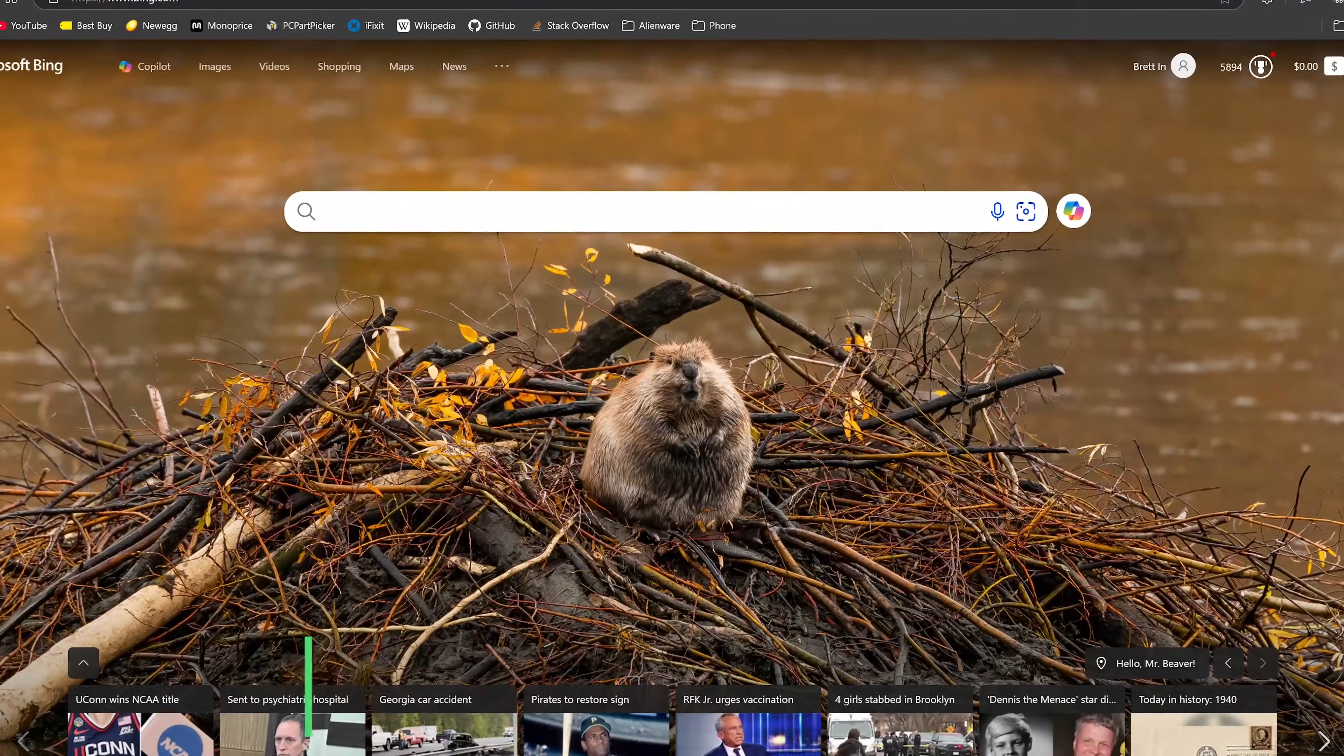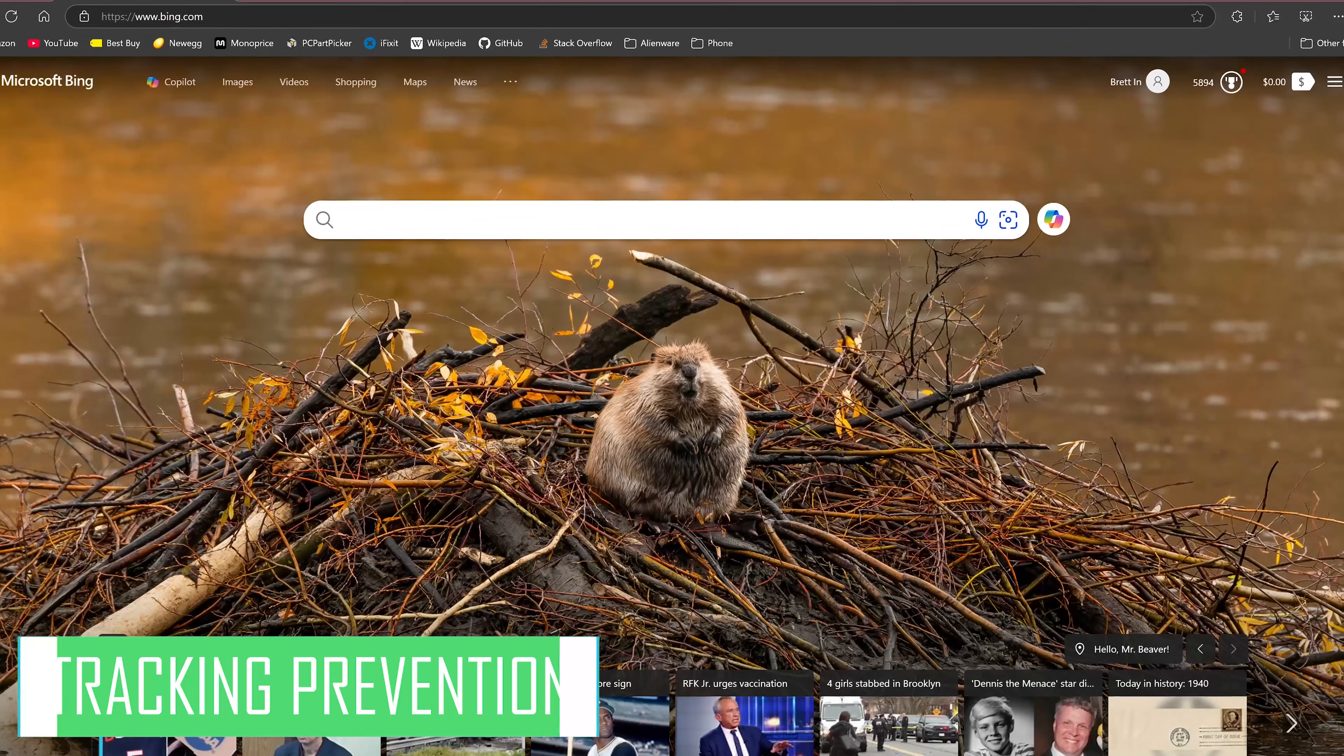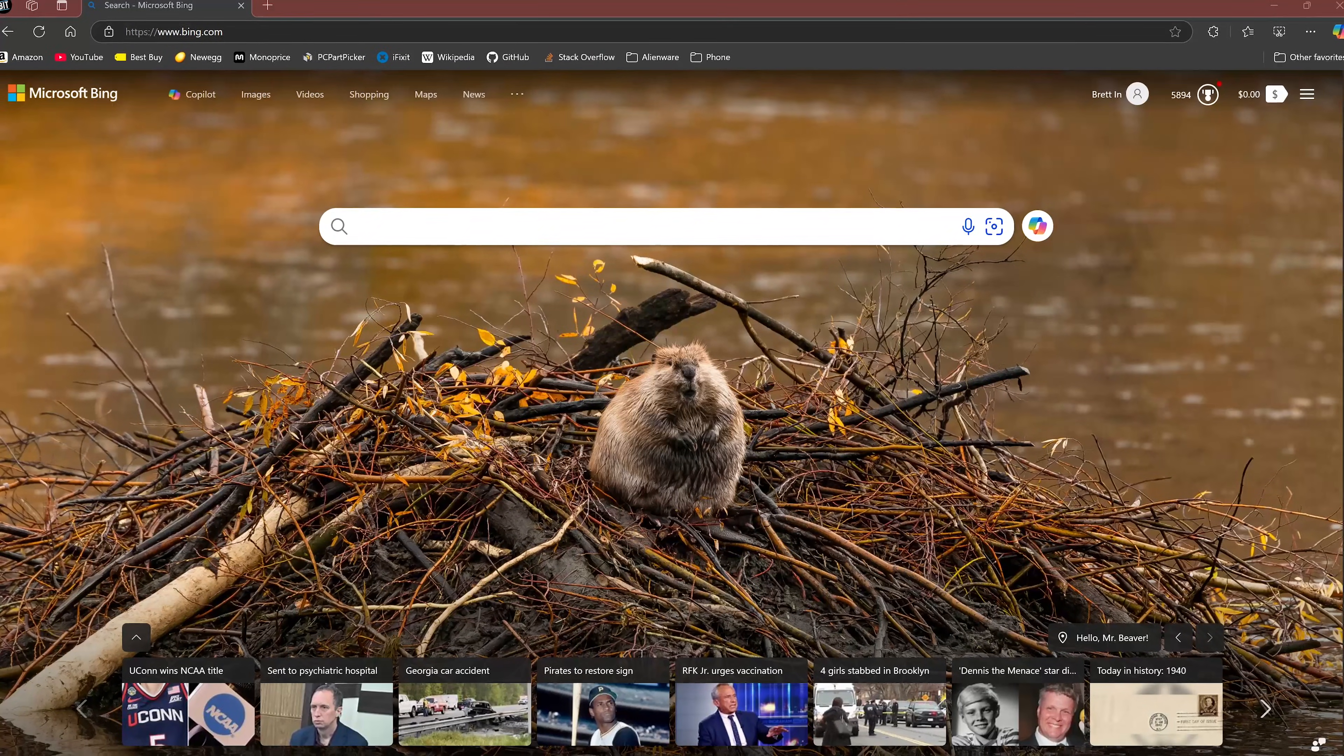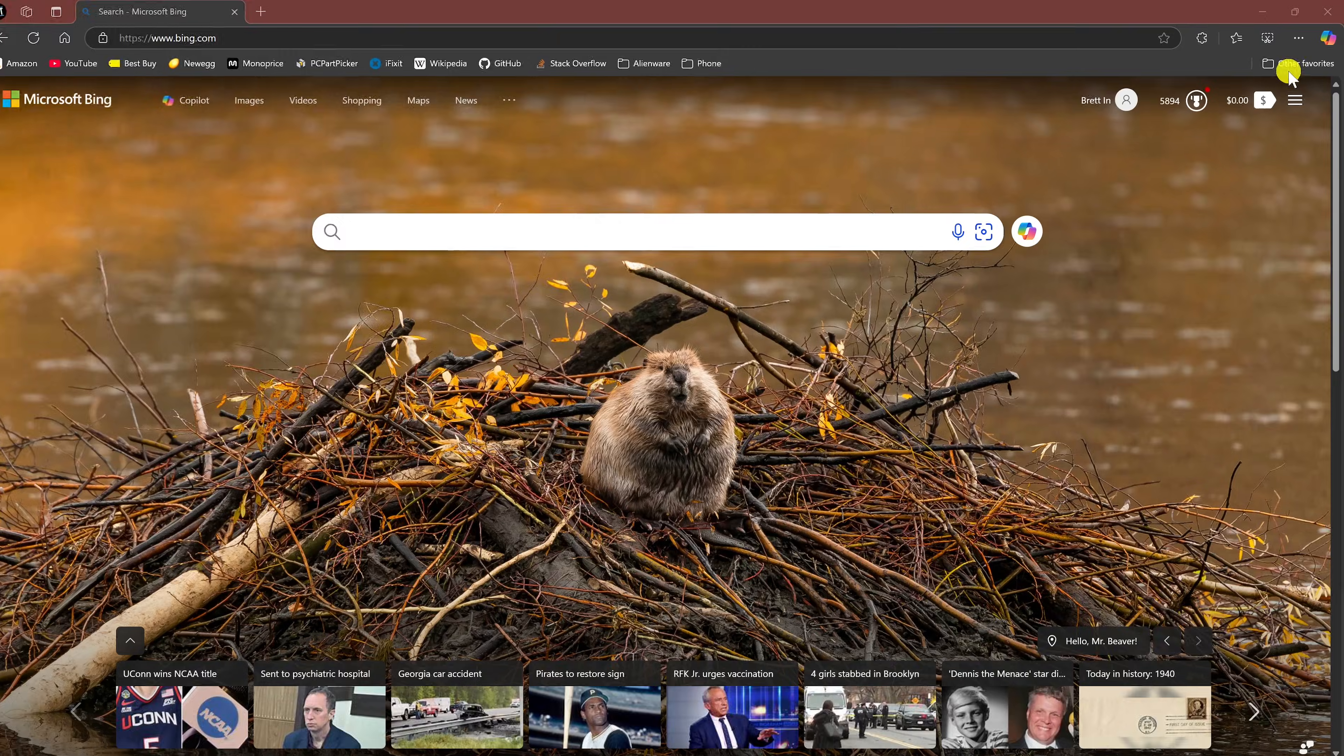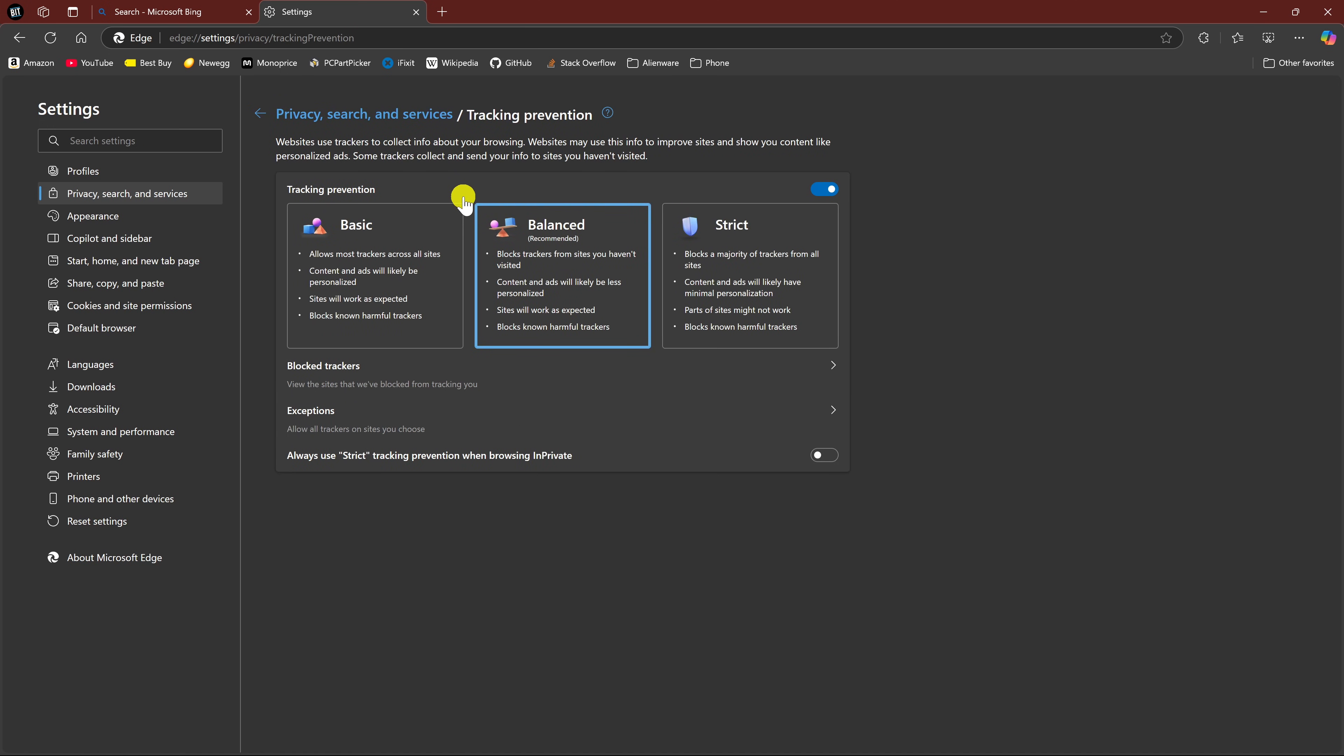The first setting to enable is Strict Tracking Prevention. This will offer the most restrictive level of blocking the widest range of trackers, offering the highest level of privacy protection. To do this, click the three-dot menu in the upper right and select Settings. In the left pane, select Privacy Search and Services. Then here on the right, select Tracking Prevention. Balanced is what they recommend and is the default setting.